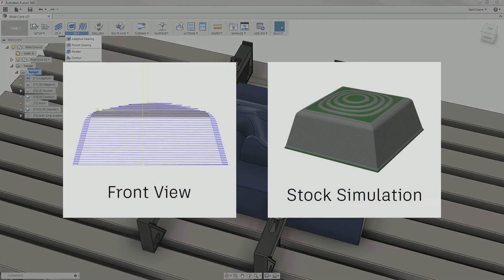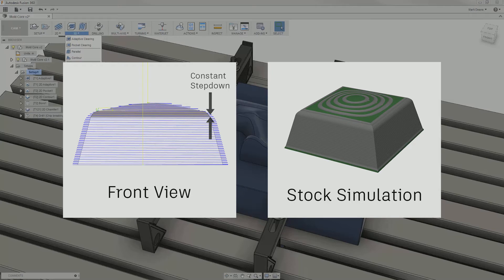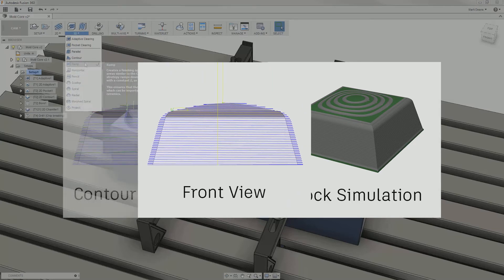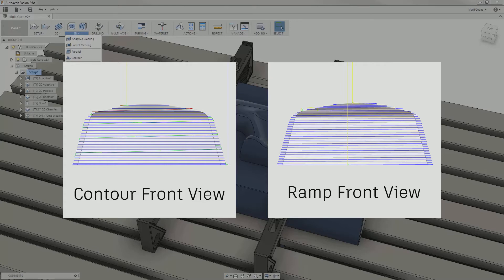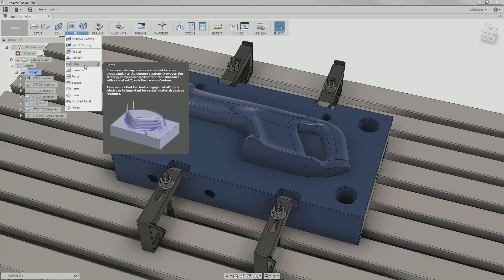Ramp is similar to Contour in that it's best for steep walls and uses a constant step-down value. However, Ramp completes the operation in a single smooth pass that remains engaged with the material, making it superior in brittle or hard materials.